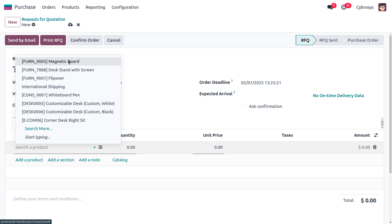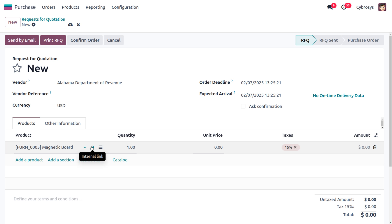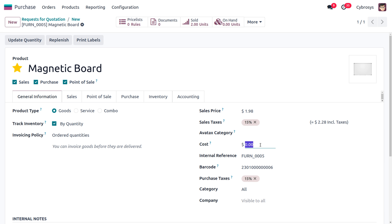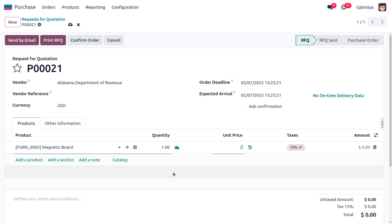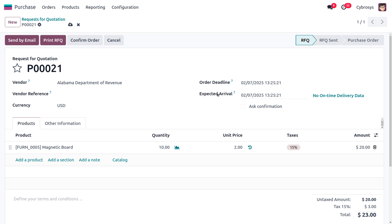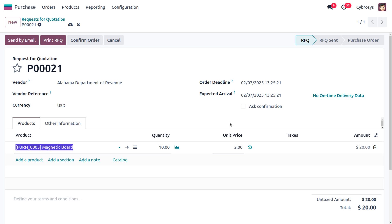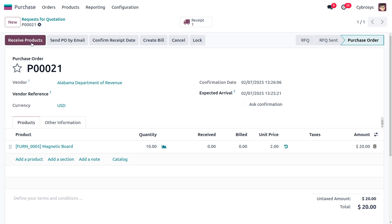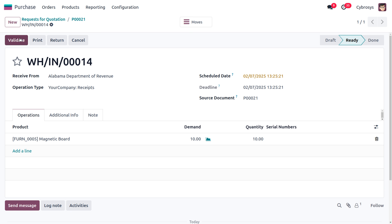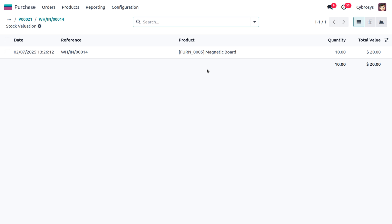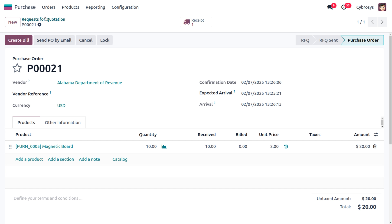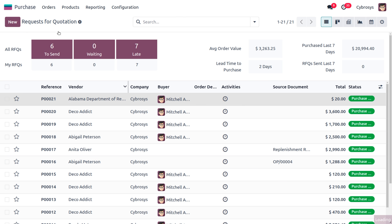We need to update the cost of the product. The sale price is 5 and the cost is 2. Save the changes and set the purchase quantity to 10. No taxes will be applied. Confirm the order and receive the item by clicking Validate. We have received 10 quantity and the total value is 20.